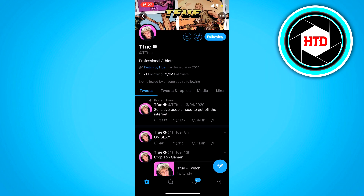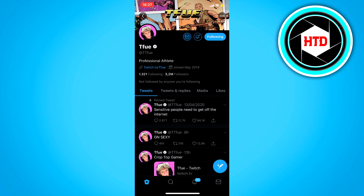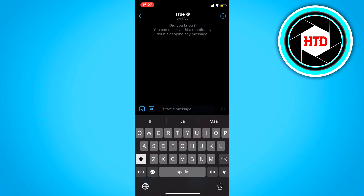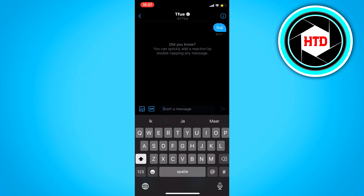Click on the mail icon at the top right here. And right here you can just start messaging like this. It's very easy.